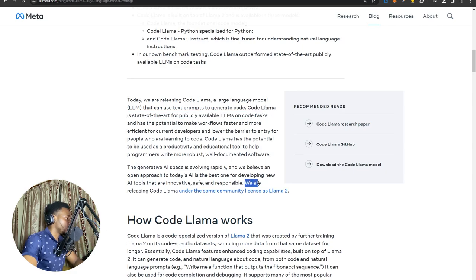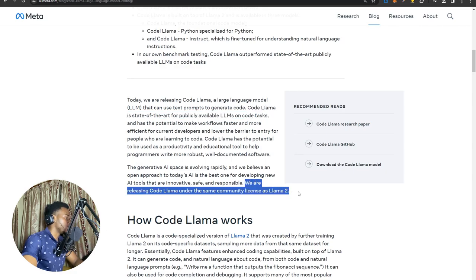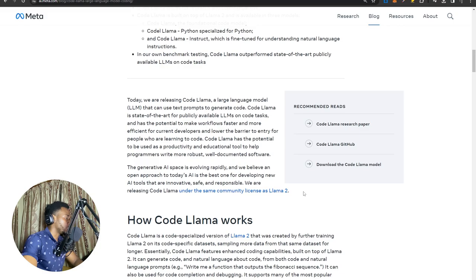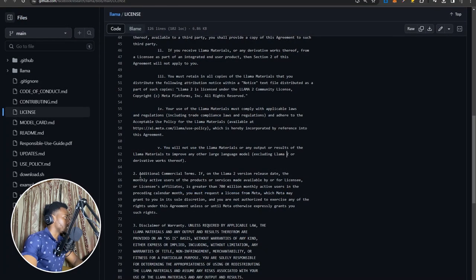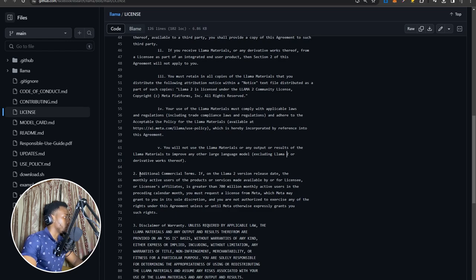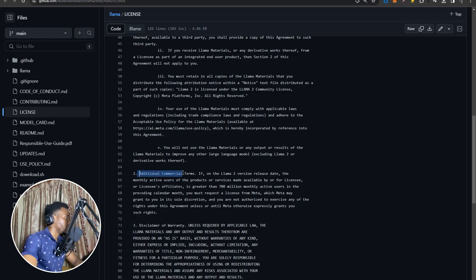And they say it's released under the same community license as Lama 2. This license is open-source, but does have a really interesting caveat to it. This is the licensing page, which is quite interesting to look at. I will leave this linked in the very first pinned comment. Most of it is free and open-source, but over here, under the additional commercial terms,